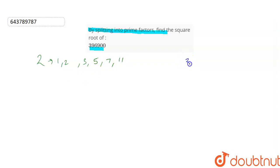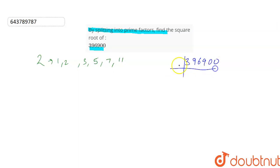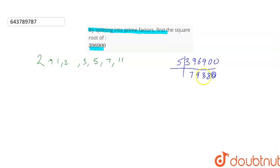We have been given that the number is 396900 and we need to prime factorize this. So let us start. Its prime factorization begins by 5. So when we divide this number by 5, we get 79380. Similarly, again, we'll divide it by 5.